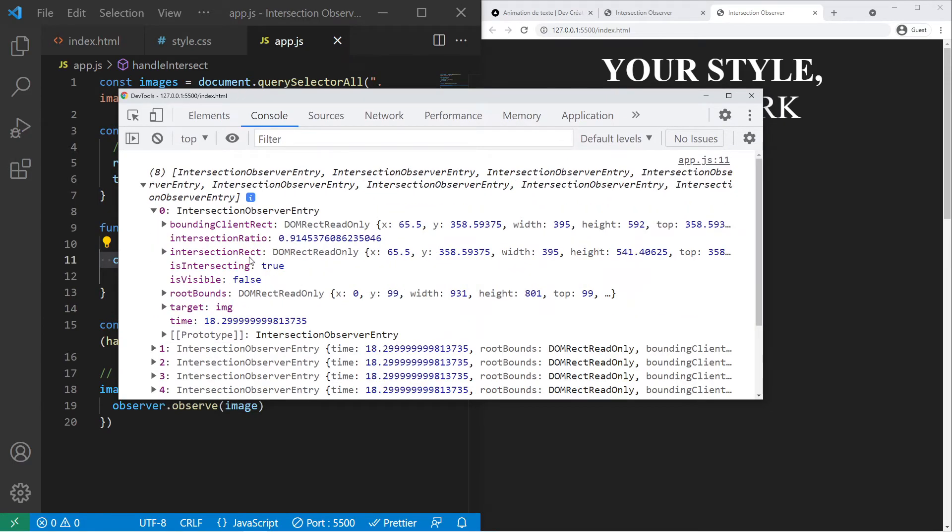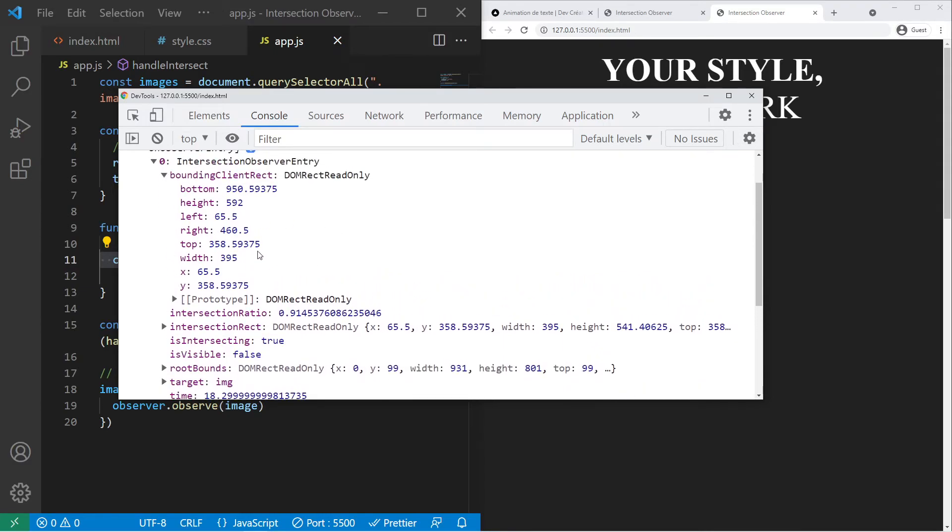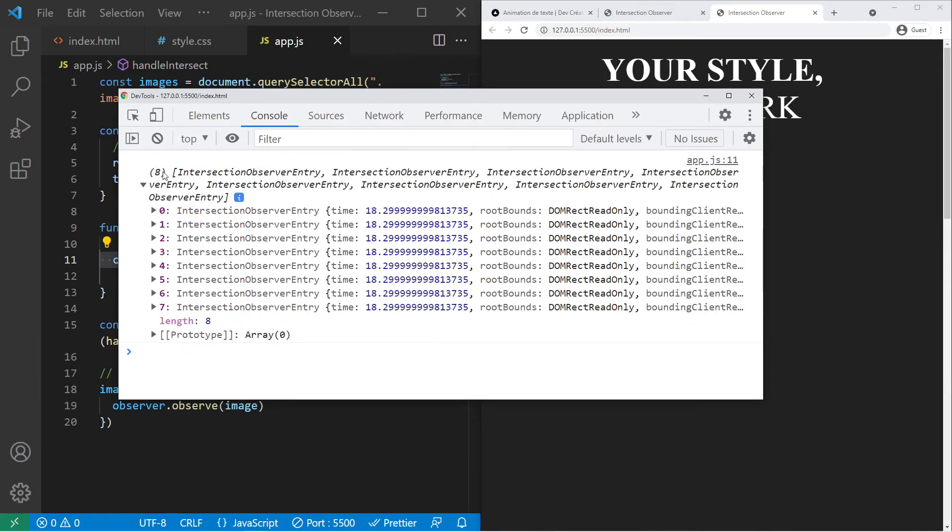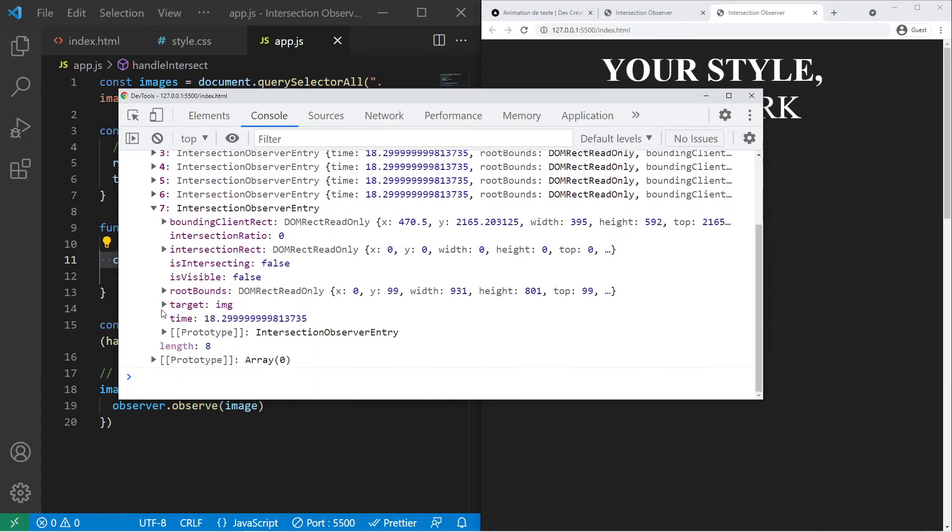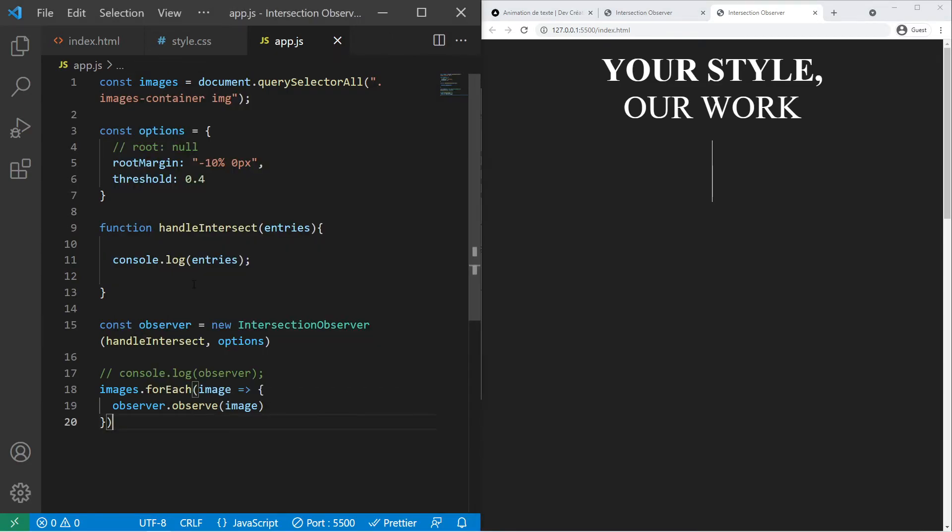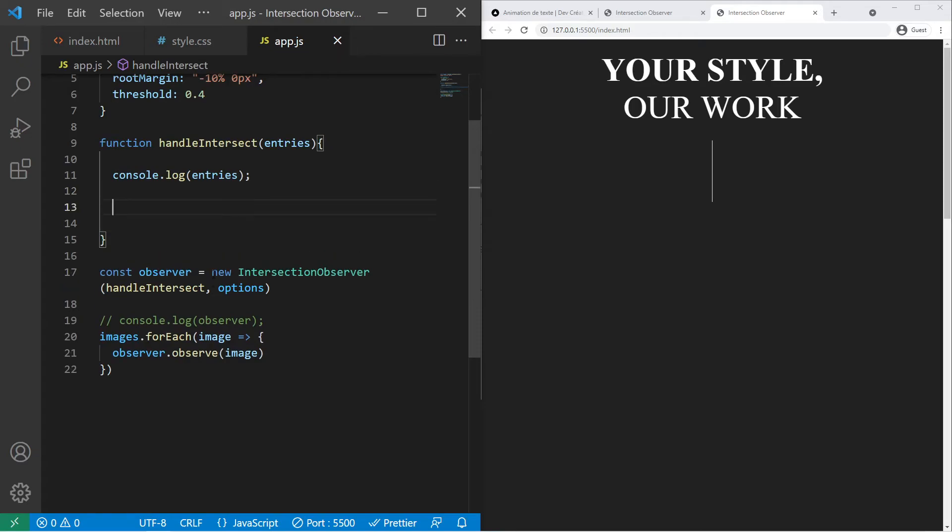If you open it this is an object with some interesting property. You can find the bounding client rect so bottom height etc, some good measures if you want to use them. You can see if the element is intersecting. So if it came into play actually, if it's on my window right now. Basically for the first yes it's true. But for the last one for example it's not true, is intersecting false because actually my first two images are right there. So now I can play with those values and those properties if I want to create a little animation.